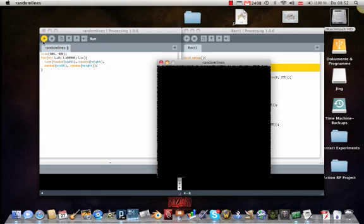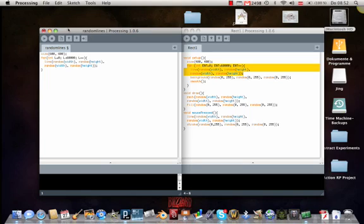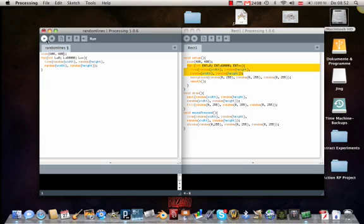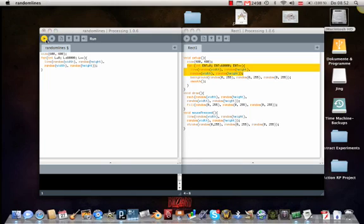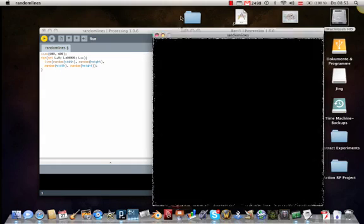And what we can see is we have so many lines that we just have here some white space. Now we could say the window is much too small for so many lines. So we have to change the fact in the function size. And then we have 600, 600. Let's try if it looks better.